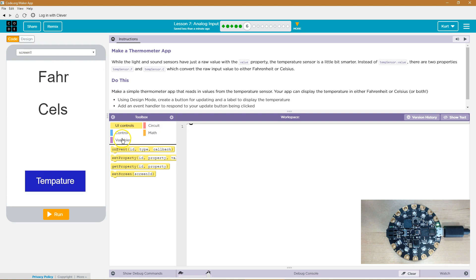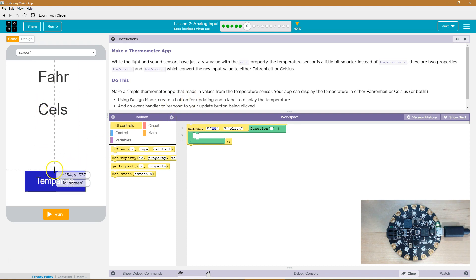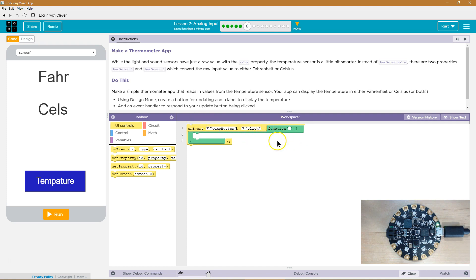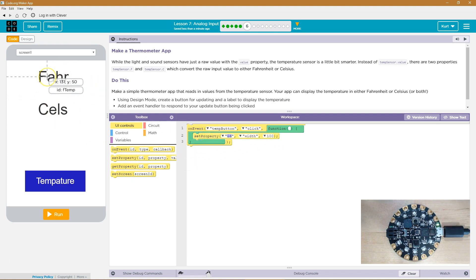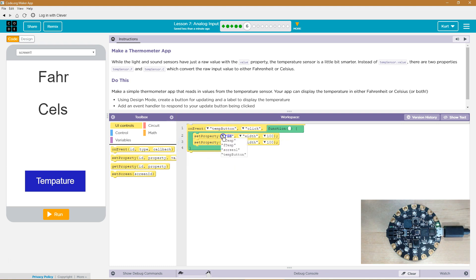So now I'm going to do an on-event like it says. When do I want these temperatures to update? On the event of this button being clicked. My button ID was temp button, so temp button — and then when it is clicked, run this code. I want to set the property of the F-temp and also set the property of C-temp, so I'm going to grab two set properties and change the text.